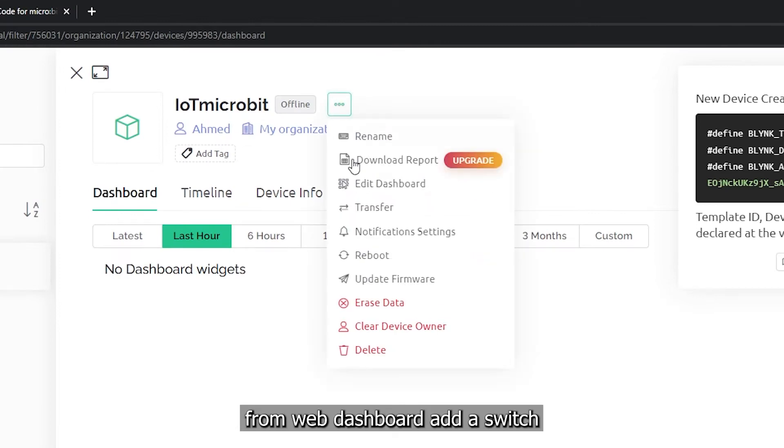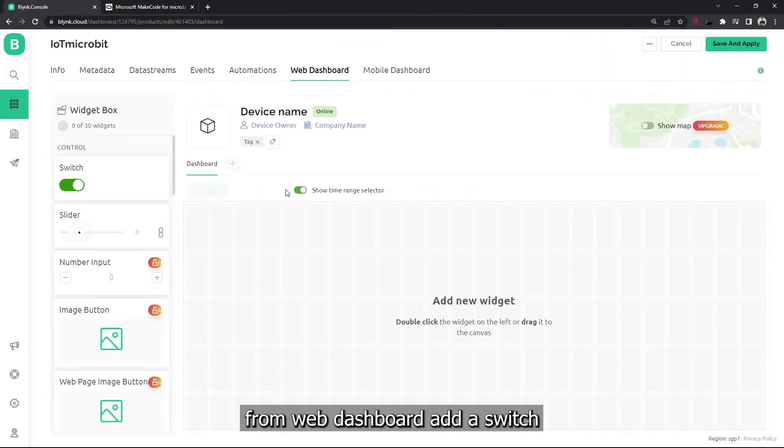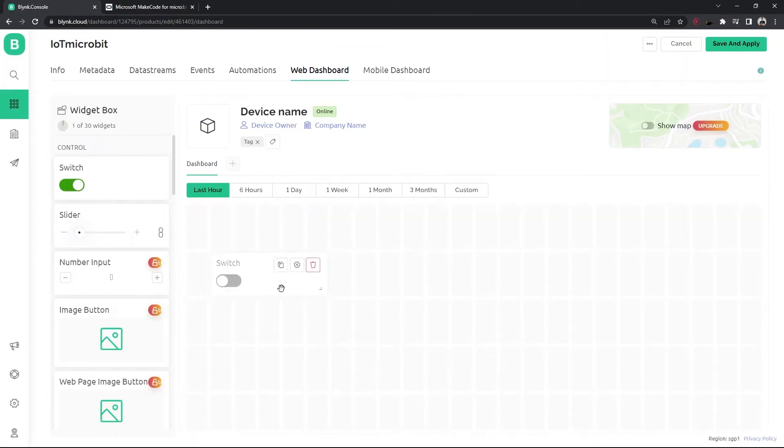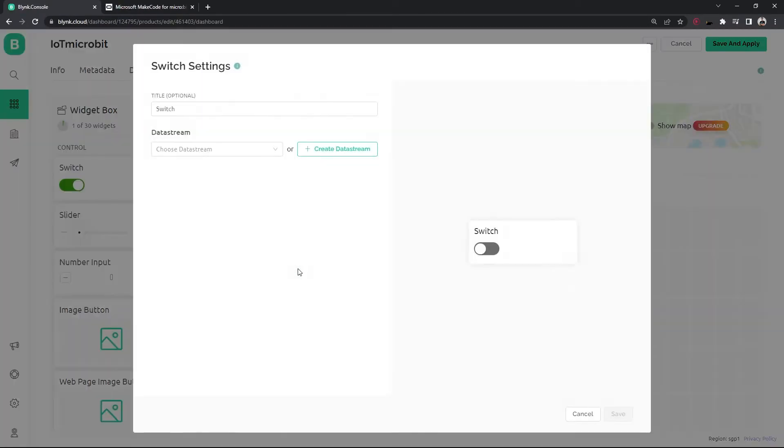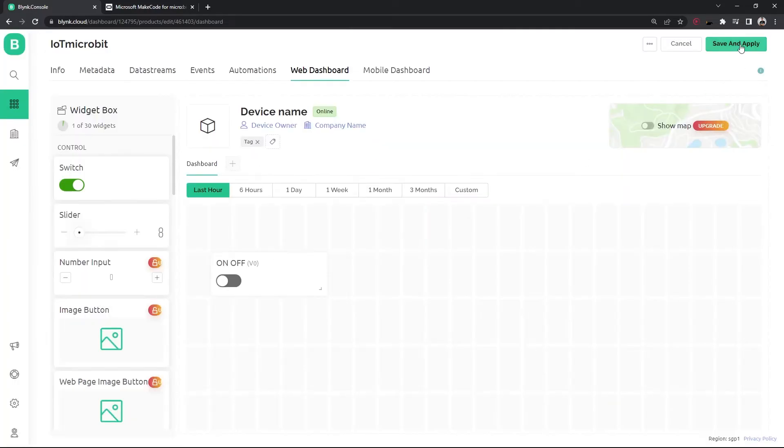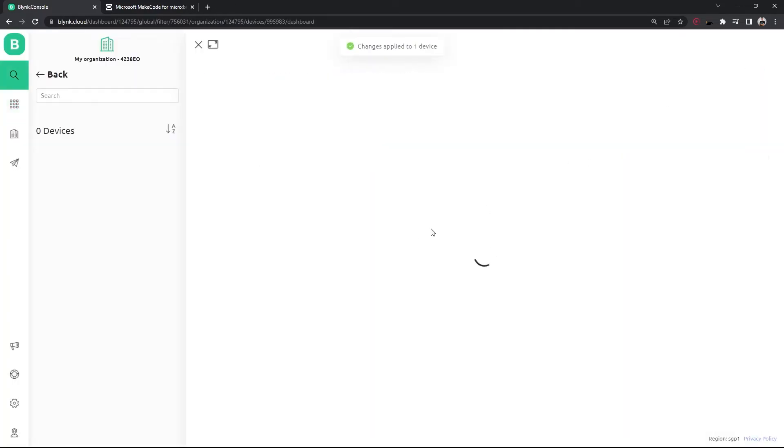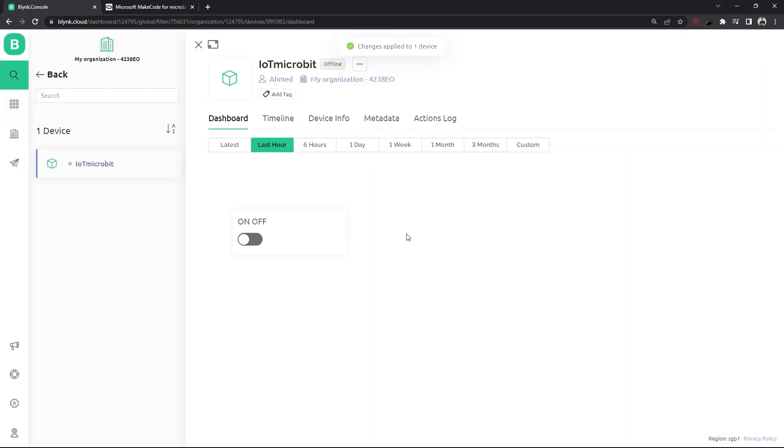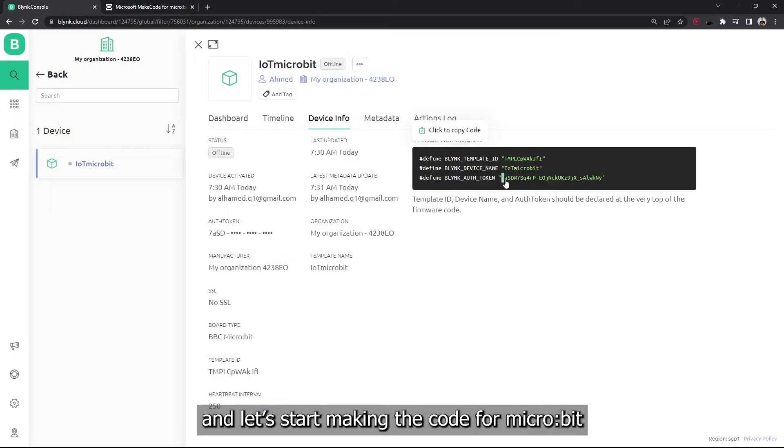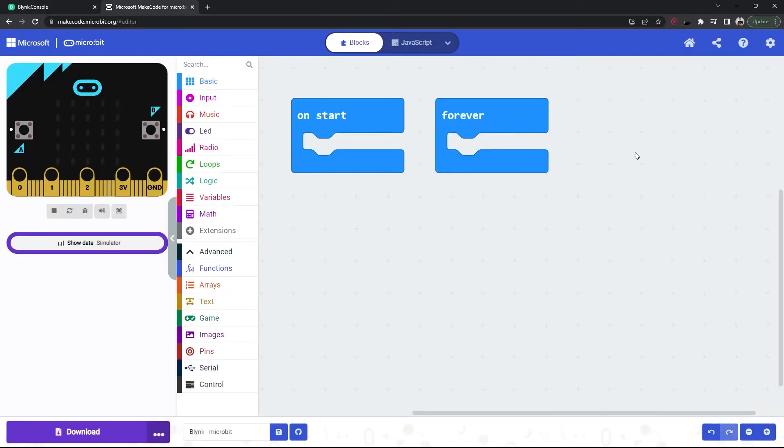From web dashboard, add a switch. Now copy the token and let's start making the code for micro:bit.